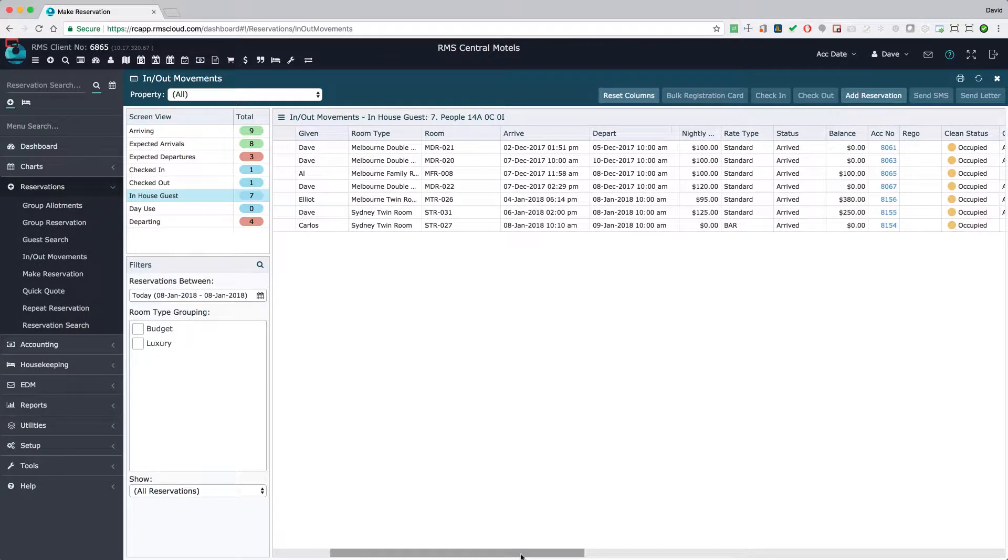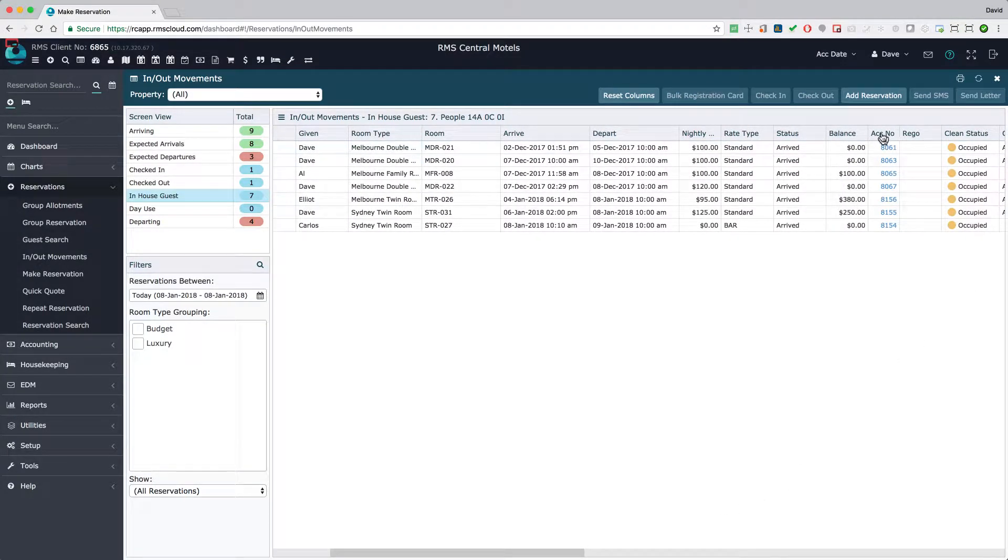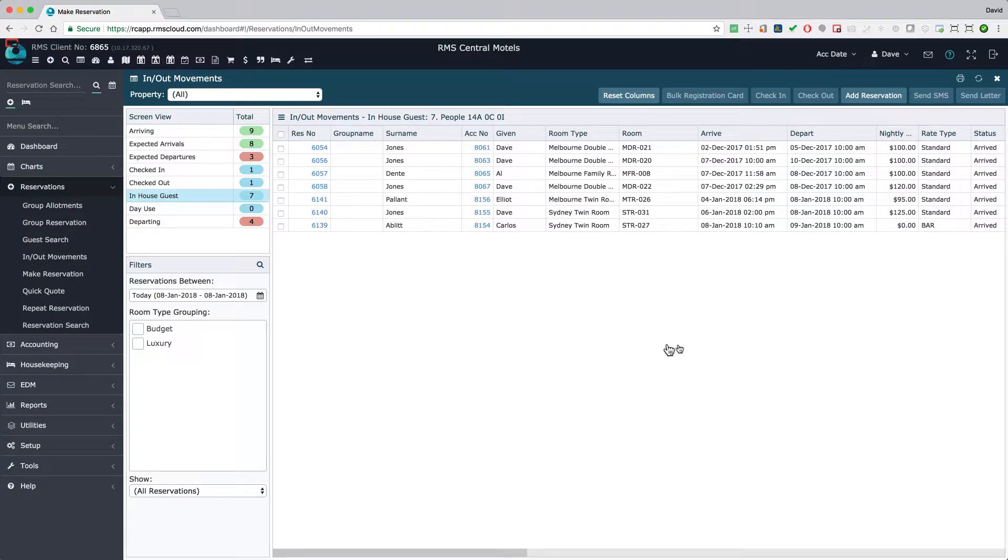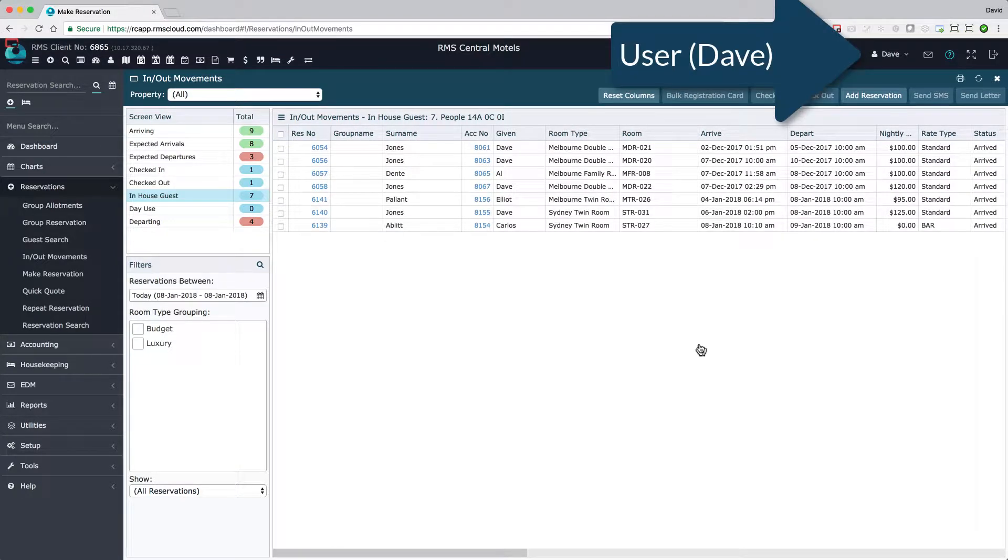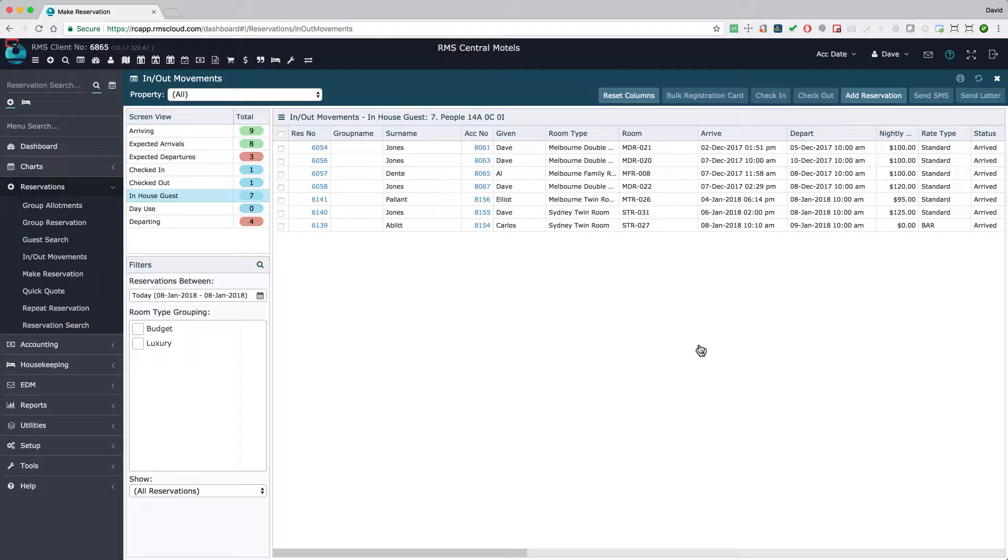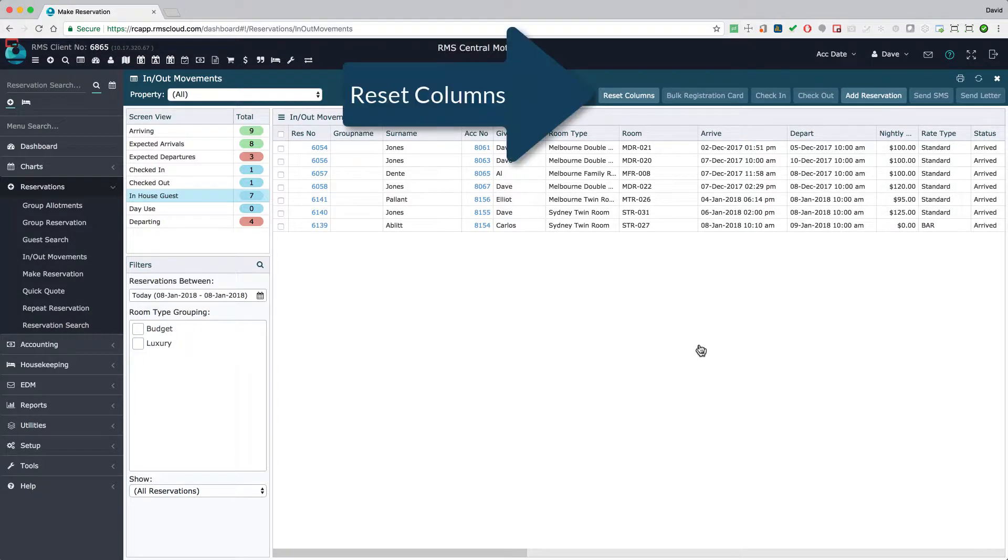Rearrange the columns in the order that best suits your workflow. RMS will remember the reordered columns for each user. To return the columns to their original order, click the Reset Columns button.